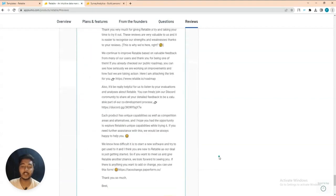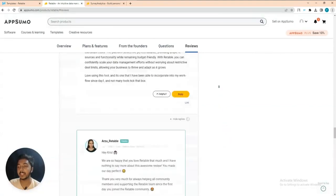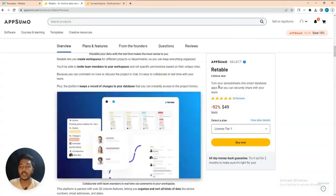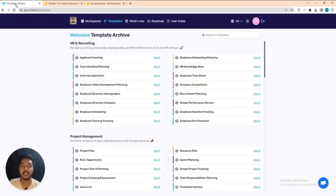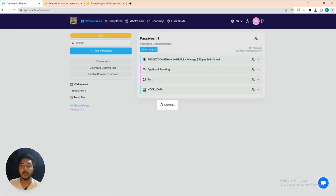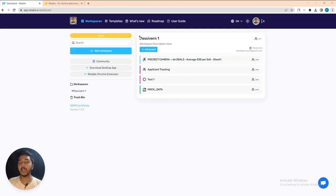Without further delay, let's go to the dashboard of Readable and explore how things work and how it can be helpful for us. This is the dashboard of Readable. In the dashboard you can create as many workspaces as you want and organize all your business on a single dashboard.